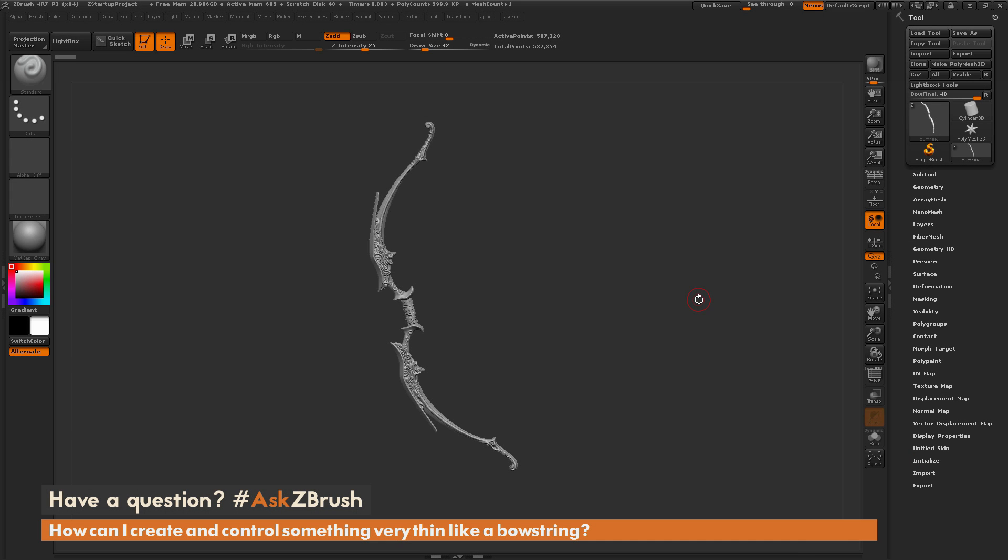This is Joseph Drust, and welcome back to another episode of Ask ZBrush. We had a question sent in asking, how can I create and control something very thin, like a bow string?